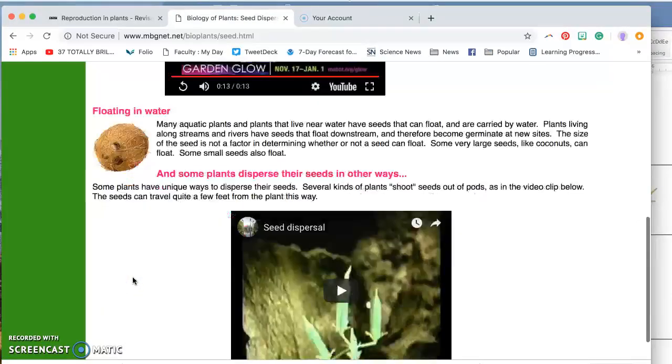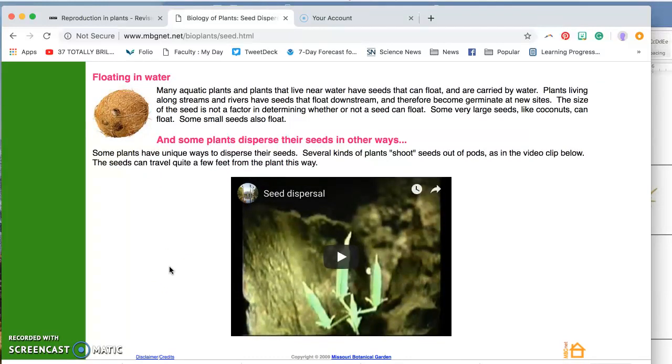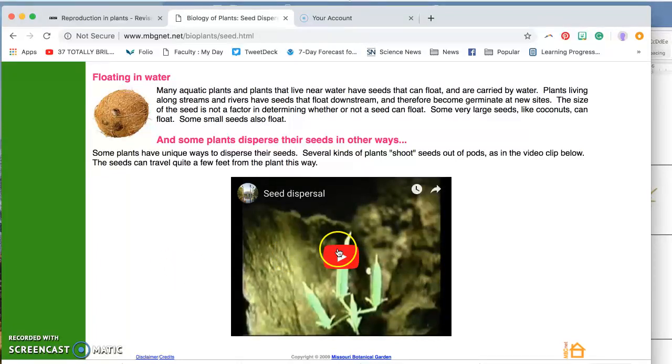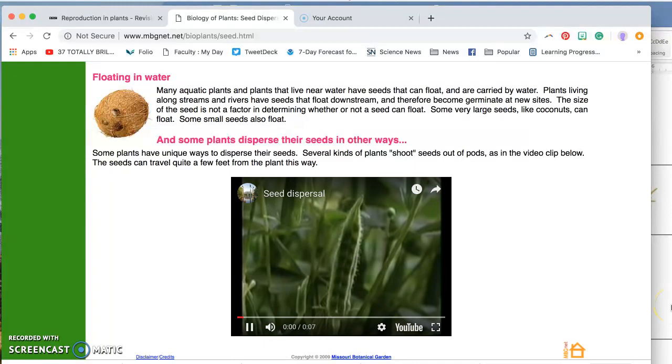Lastly, this is kind of fun. Some plants disperse their seeds with a little bit of explosion, kind of like shooting seeds out of pots. This is a quick video. Let's look.